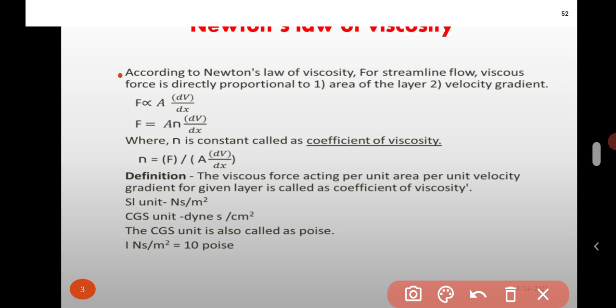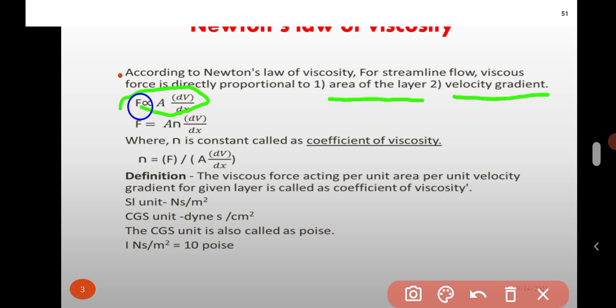According to Newton's Law of Viscosity, viscous force is directly proportional to the area of the layer, and second, it is directly proportional to the velocity gradient. Viscous force is denoted by F, area of the layer is capital A, and velocity gradient is dV by dX. Therefore, F is proportional to A into dV by dX.